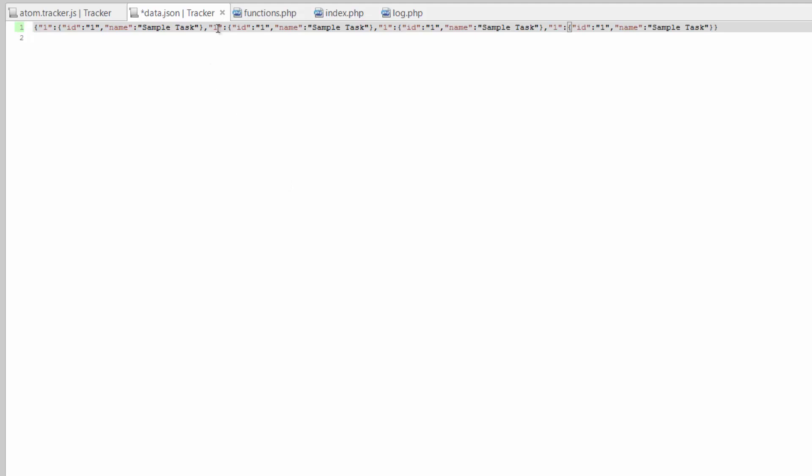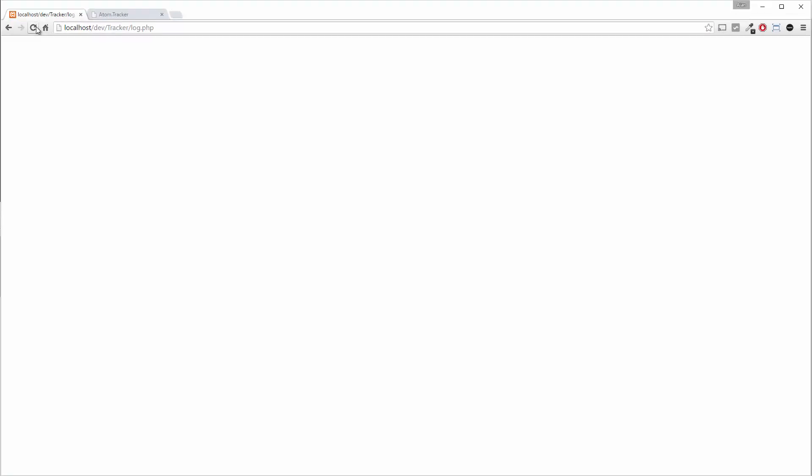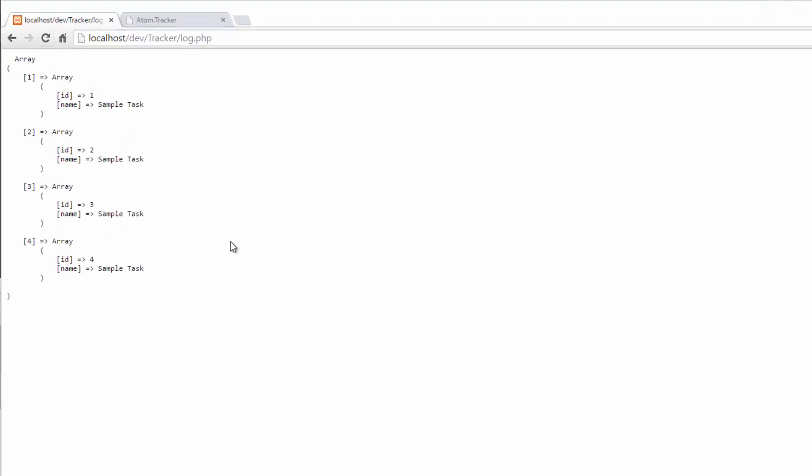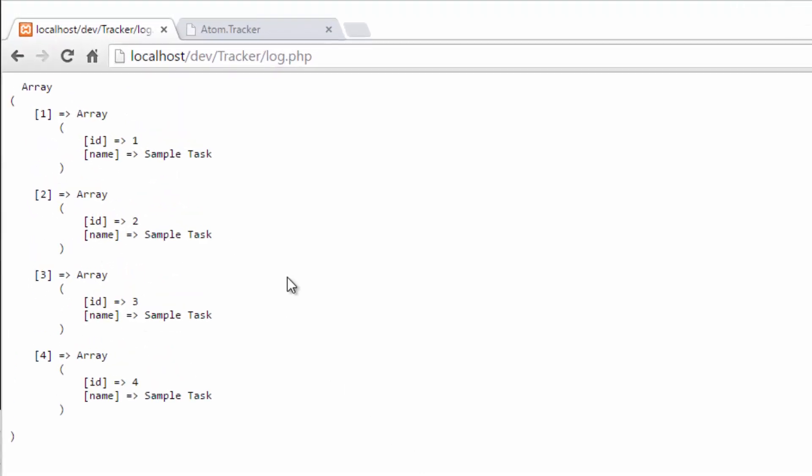And we'll just go in here and change these numbers to two, three, three, and four. Save that. Refresh the page and there you go. So now this is looking similar to what we were pulling out of a MySQL database before.